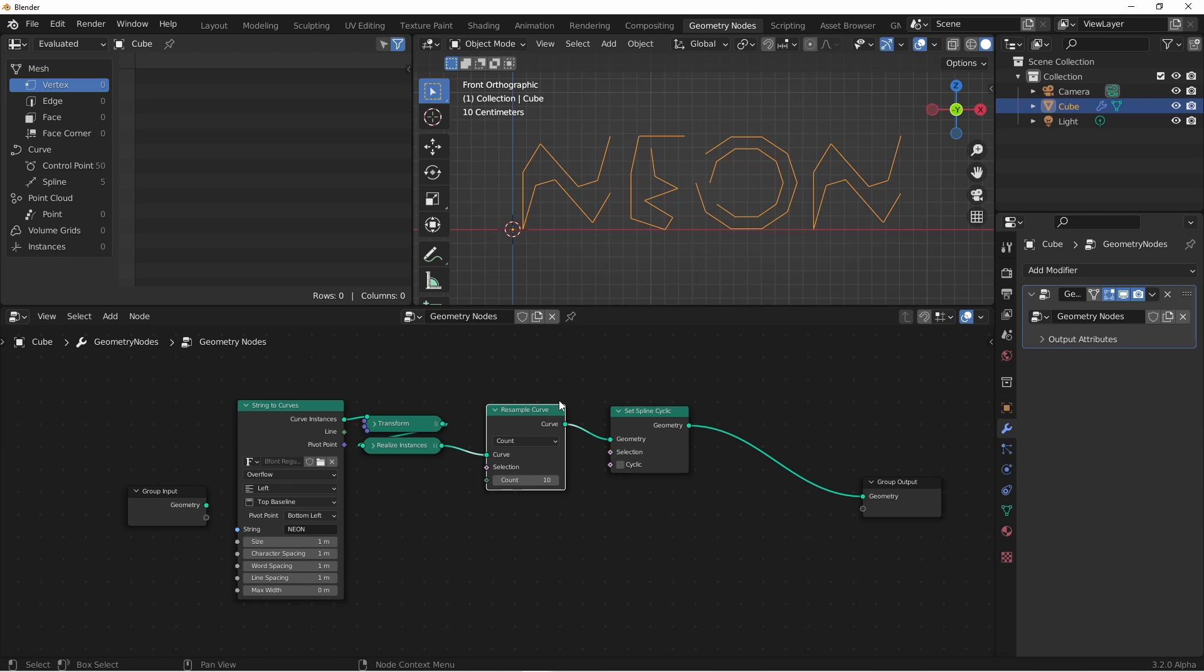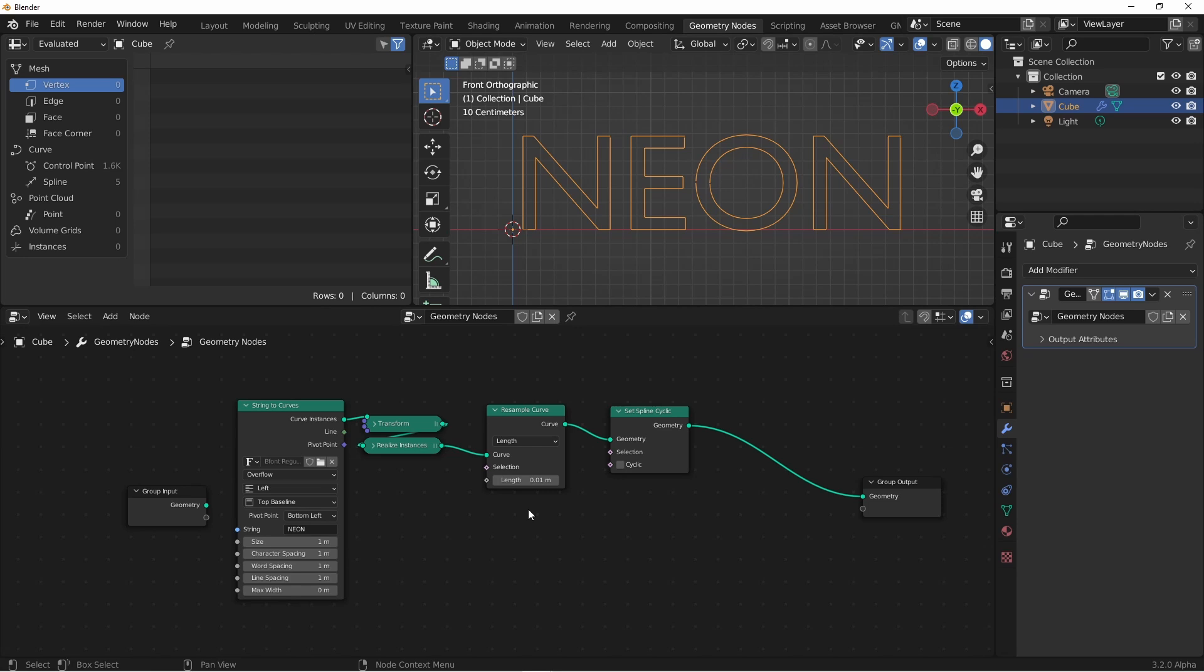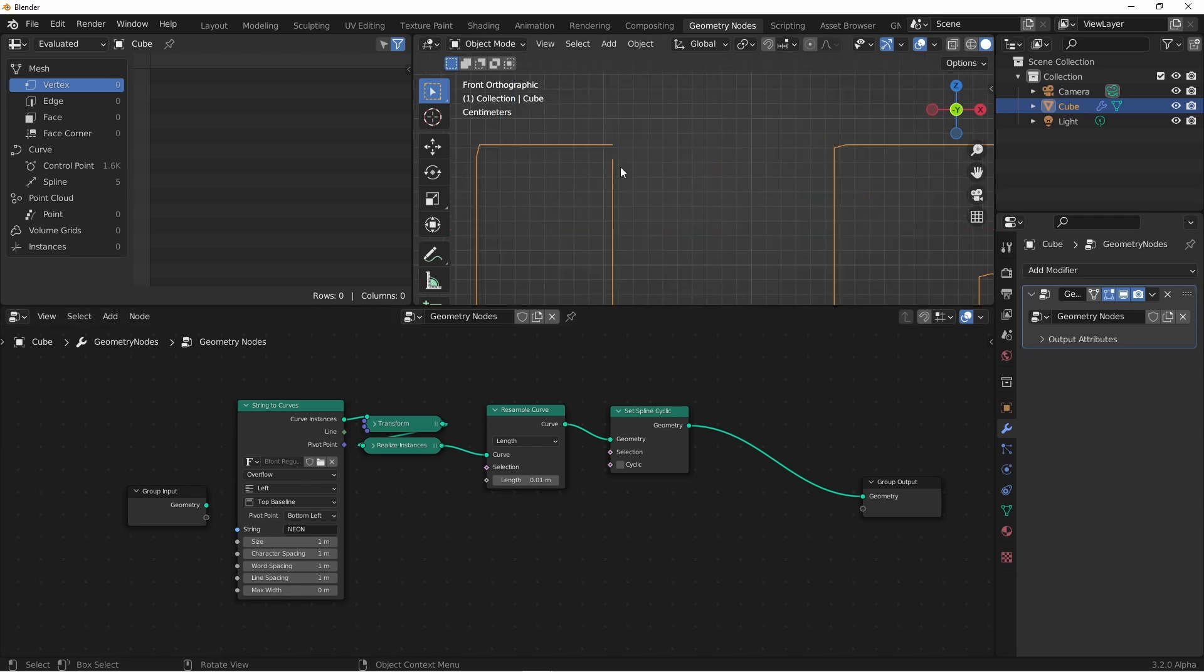Now the two modes of the resample curve node are the count mode, which puts a set number of points in each curve, or we can use the length mode, which makes the points a set amount apart. I'm gonna use the length mode, and then reduce the length. If I reduce the length to 0.01 meters, you'll see I have a tiny gap between the start and end of my splines, and now I have 1600 control points.